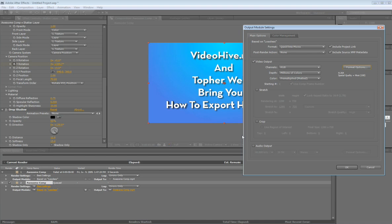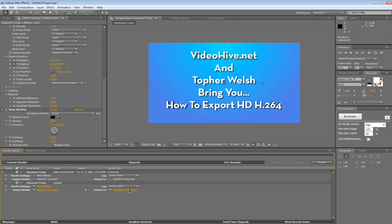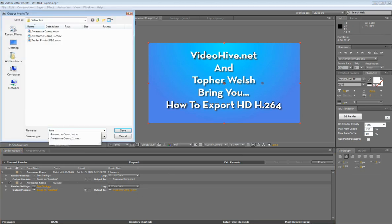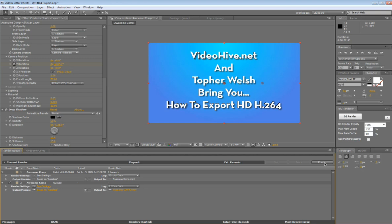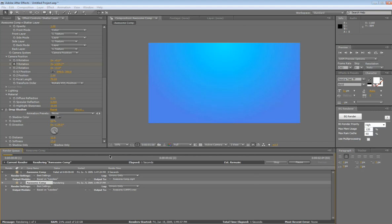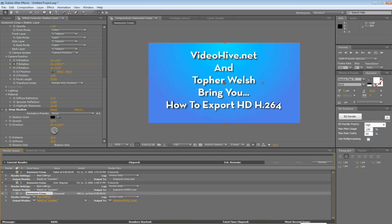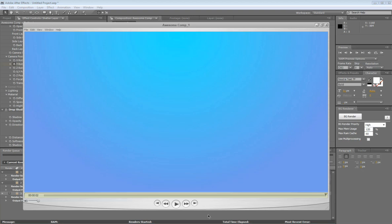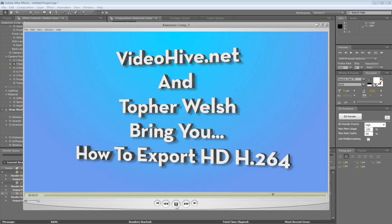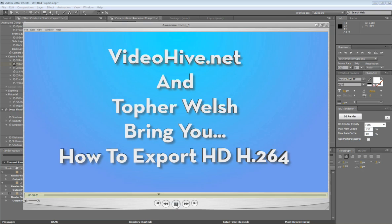We're just going to hit OK and rename this file. Then we'll hit Render and it's working. All right, we're done and we have our video right here ready to go and it looks gorgeous.